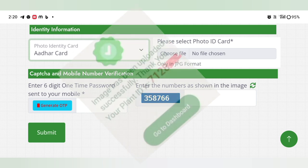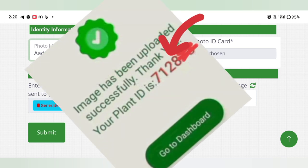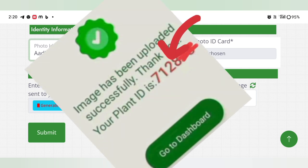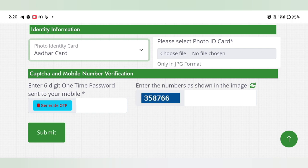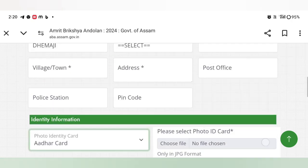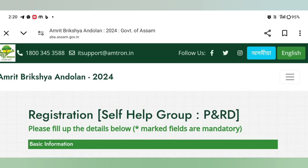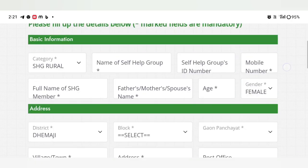This is the registration number. This is the photo and screenshot. This is the number. We need to save the information. This is the application.